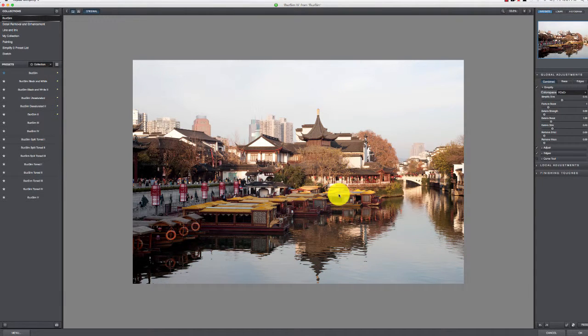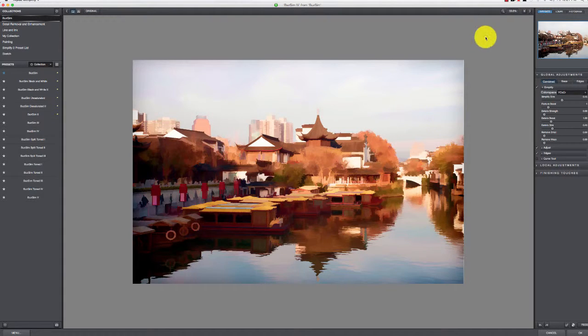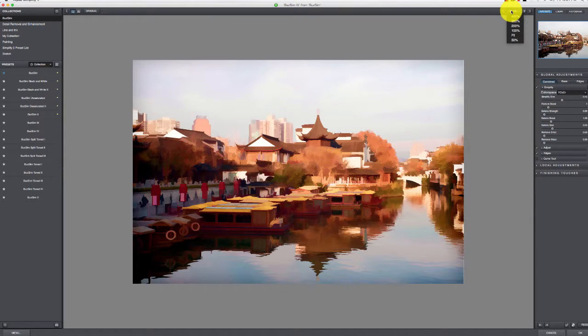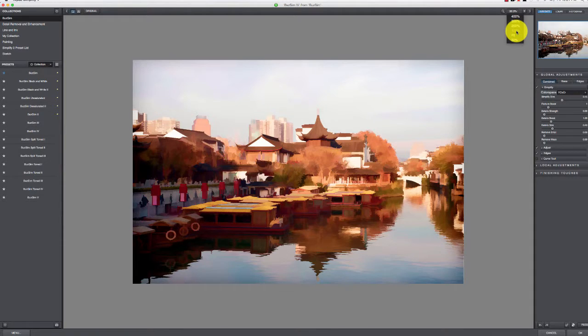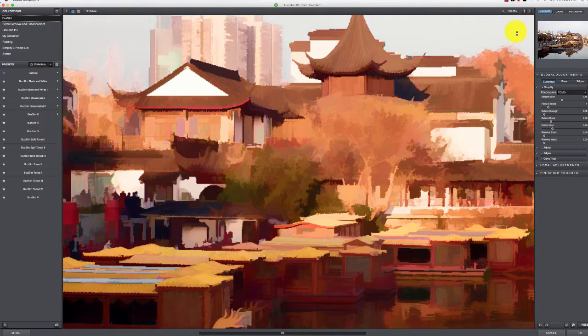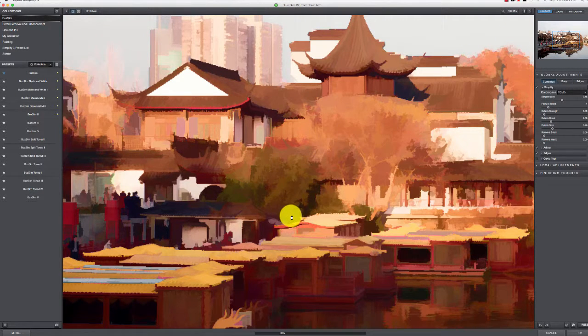You can also just click on the image here in the middle and hold it down, and it goes back that way. You can also come in here and decide how much you want to zoom in.